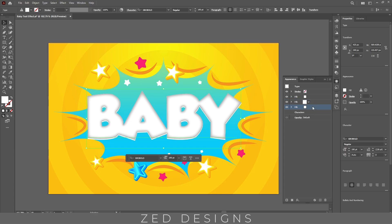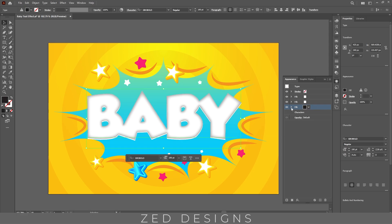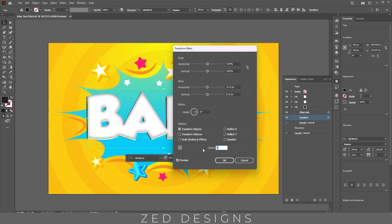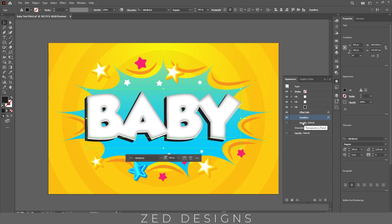Now select this last white layer and change the color to black. Next, click on this arrow and then click on Transform. Change the values and set the copies to 20, then click OK.